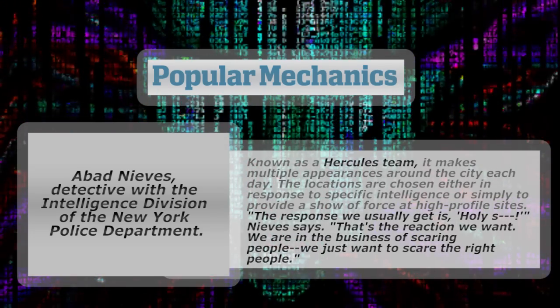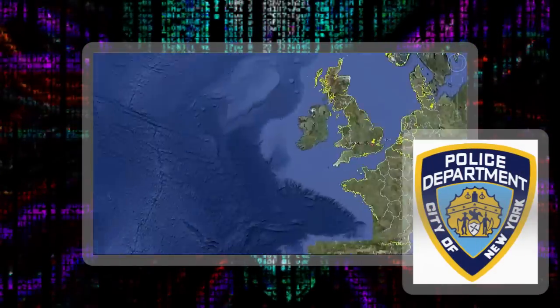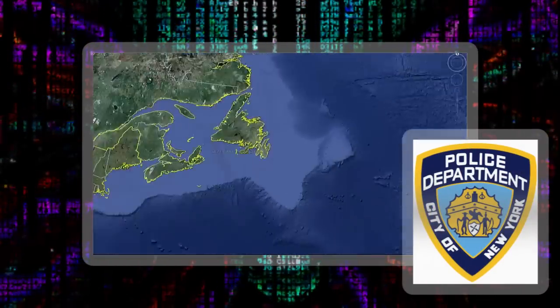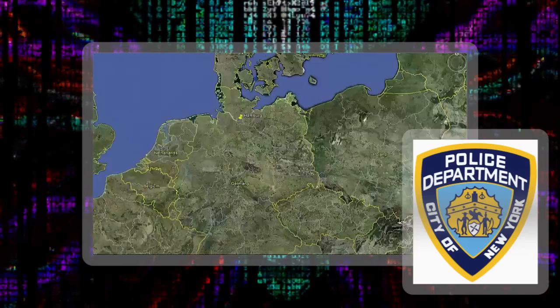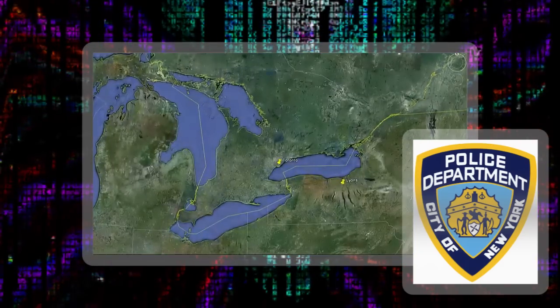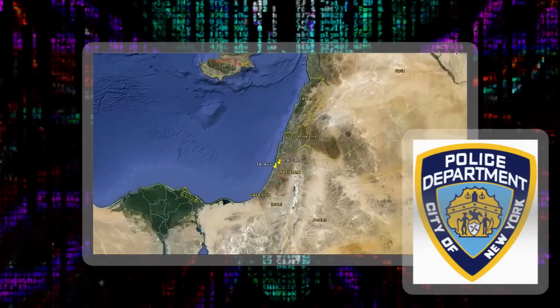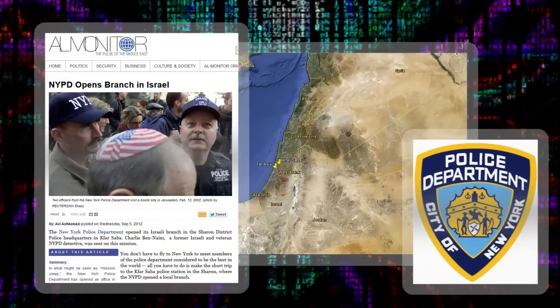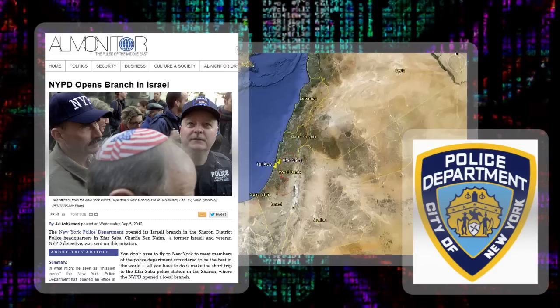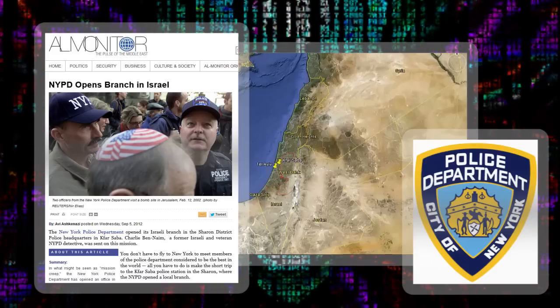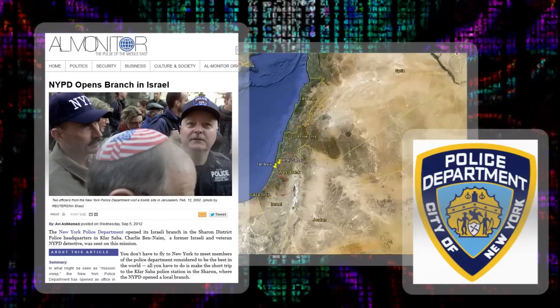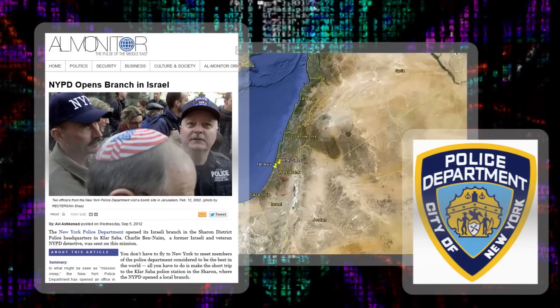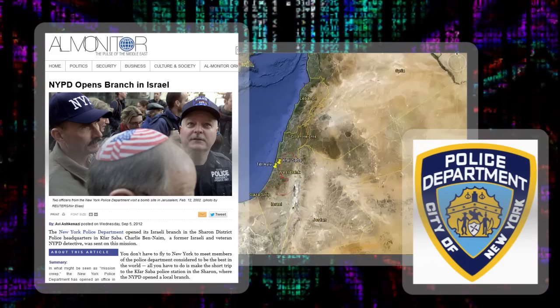The force operates in 11 foreign cities, including London, Lyons, Hamburg, Tel Aviv and Toronto. This year they added Kfarsawa, Israel, to their list of conquests. There, the NYPD has its own office complete with a department insignia and a banner inside which reads, 'the NYPD. The greatest police department in the world.'